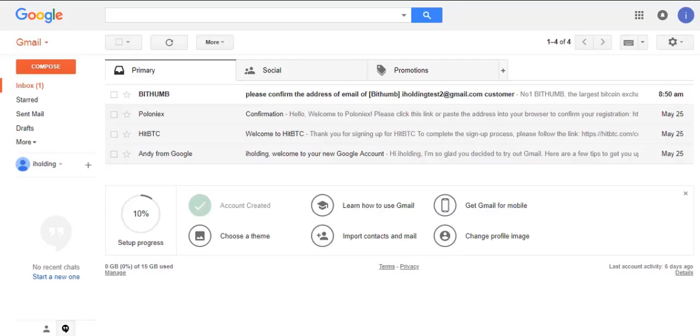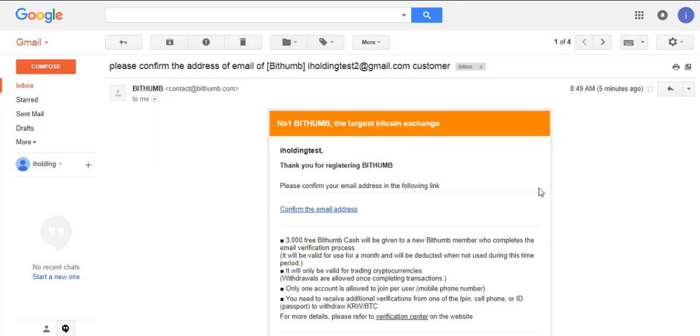A message will be shown on the screen telling you that an email has been sent to your mail. Go to the email, check the new inbox, click on the link shown in the mail, and verify your account.